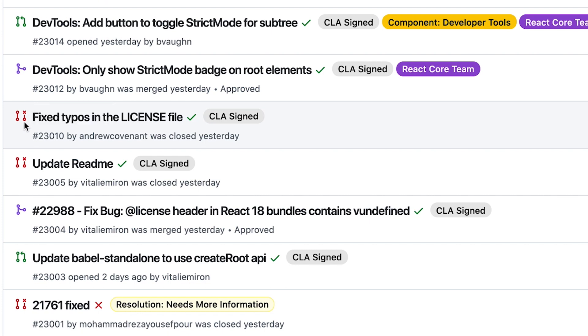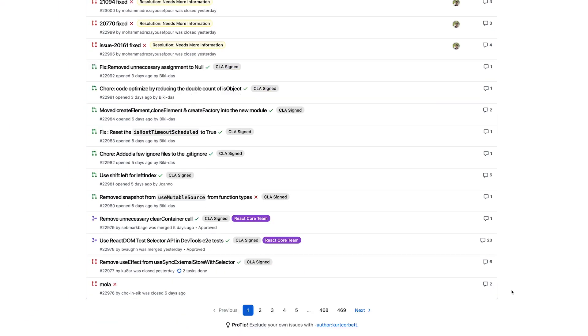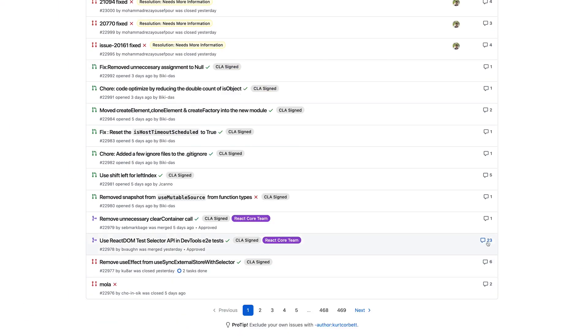Closed PRs represent rejected work, typically because the solution doesn't fulfill requirements to such a degree that it's easier to abandon the code and start over. The root cause is often incomplete requirements or communication breakdowns.